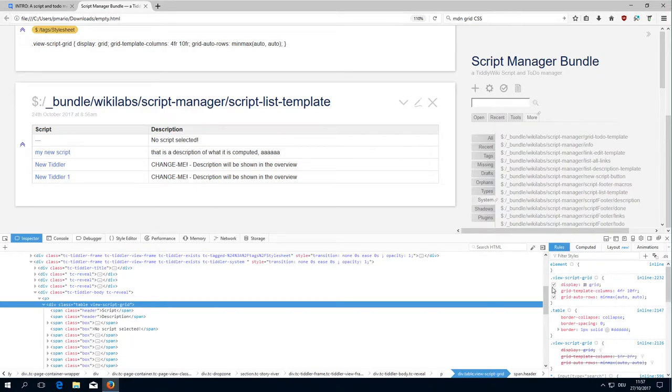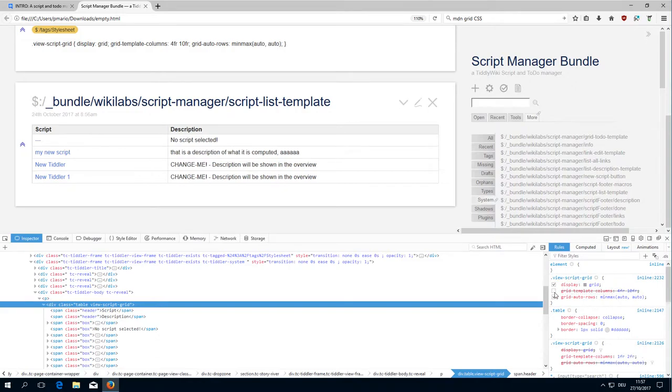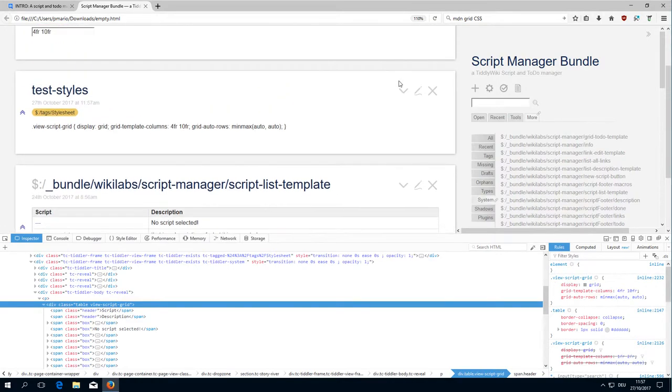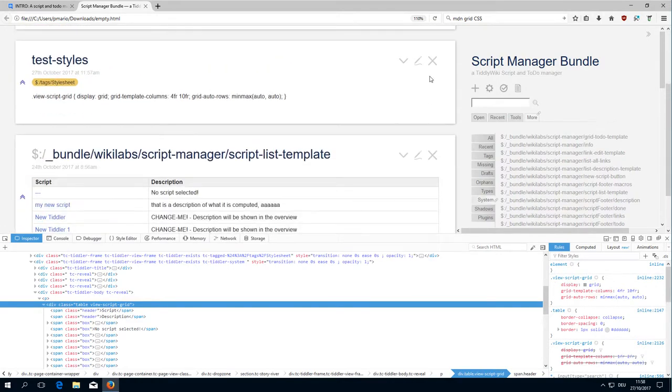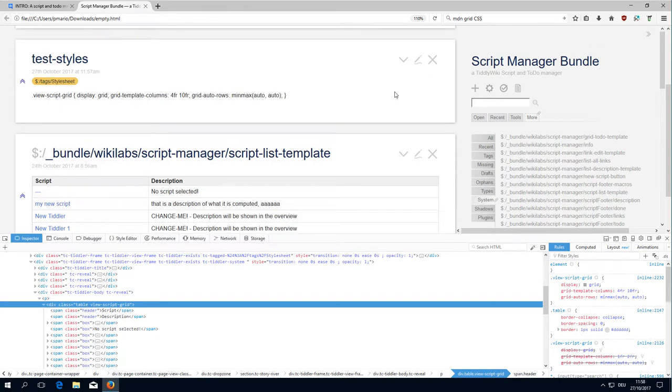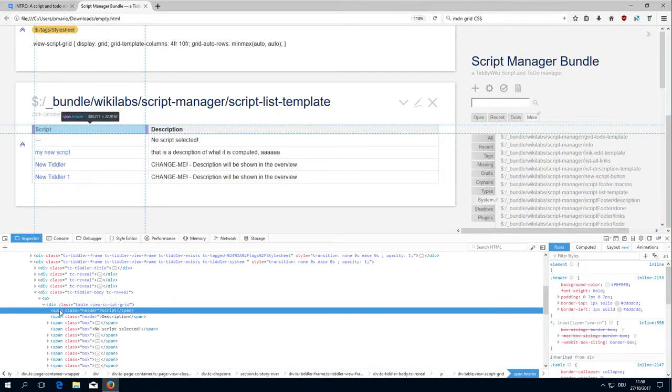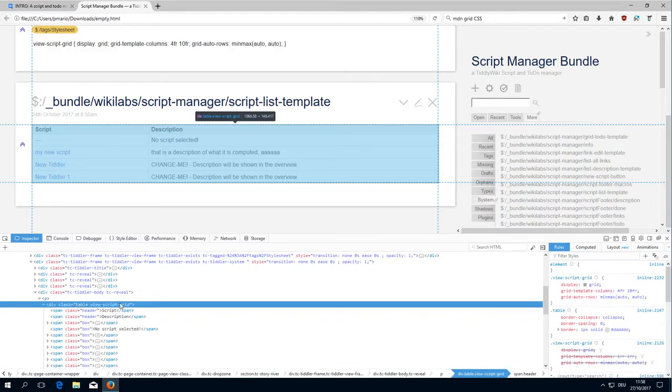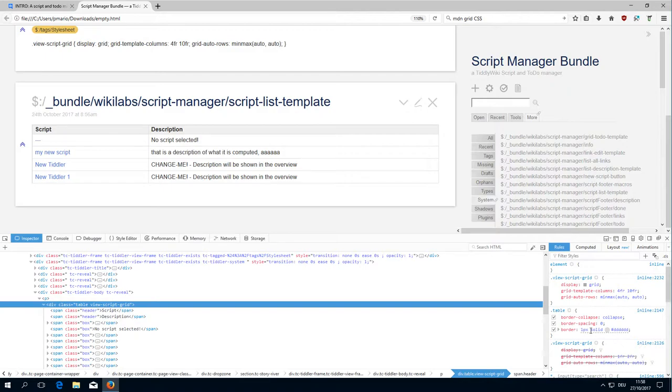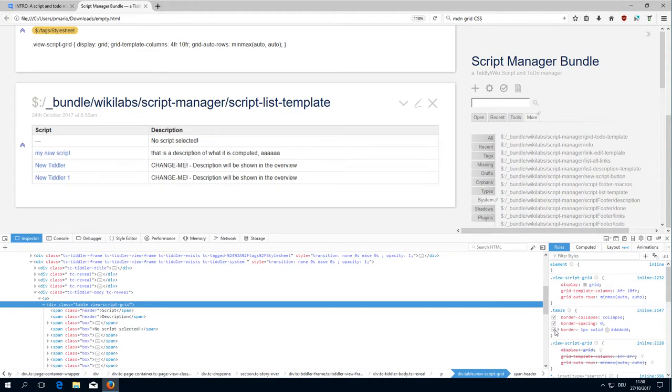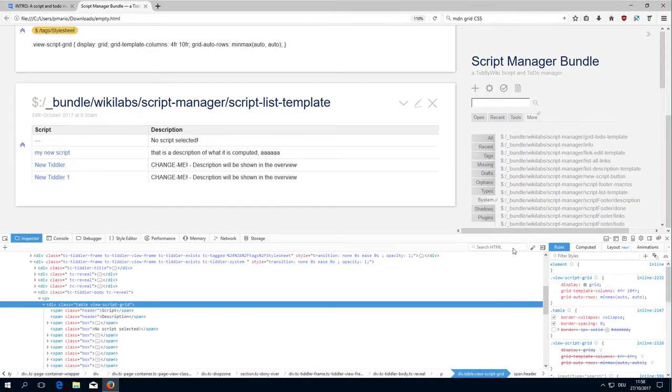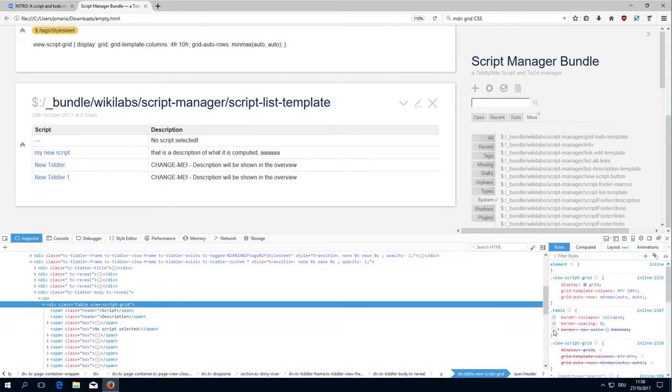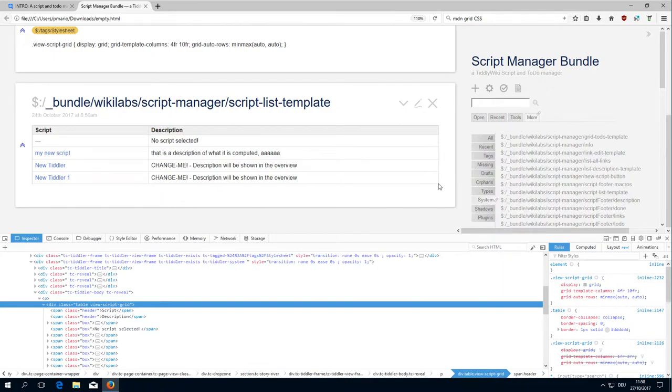If I disable it... this is the second definition. Anyway, what I wanted to show you is the definition of the table element. The table just contains the border collapse, the border spacing, and the border definition for one pixel solid and the border color. If I enable it or disable it you can see the border goes away, so the table basically just defines the border around the table.